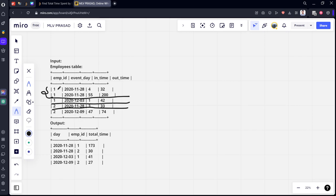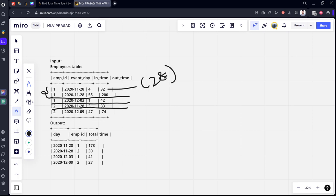Now, employee 1 has logged in at 4 and went out at 32, means he has worked for 28 minutes, let's say. And second, on the same day itself he worked from 55 to 200, means the difference is 145.